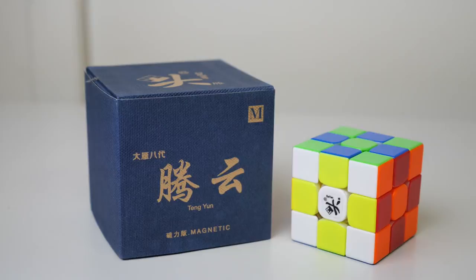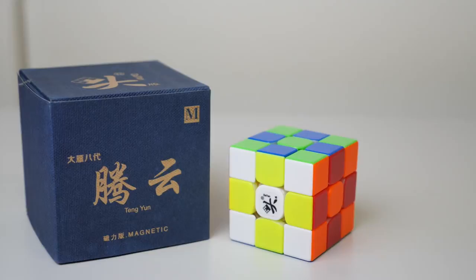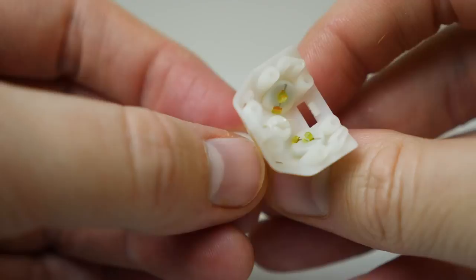Welcome to our Everyone Solves on the Dayan Tangyun M. This is Dayan's newest 3x3 release and it comes factory magnetized. It measures 55 millimeters across and weighs around 77 grams, making it quite small, light, and compact.